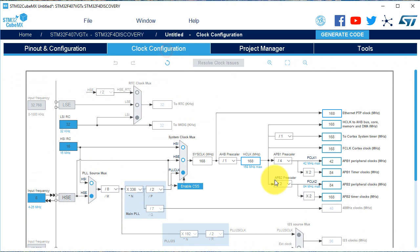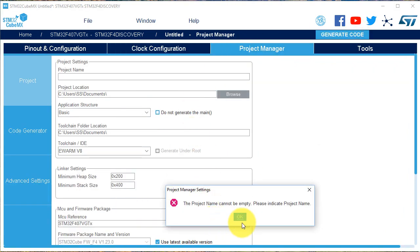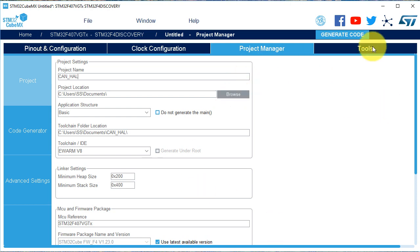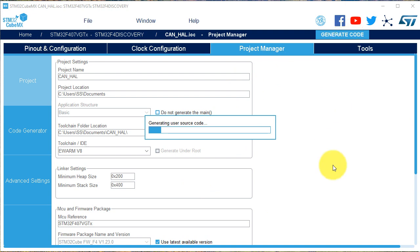We check the clock — it is at maximum. Now we generate the project and give it a name: CANHAL. Now we generate the code for EWARM.